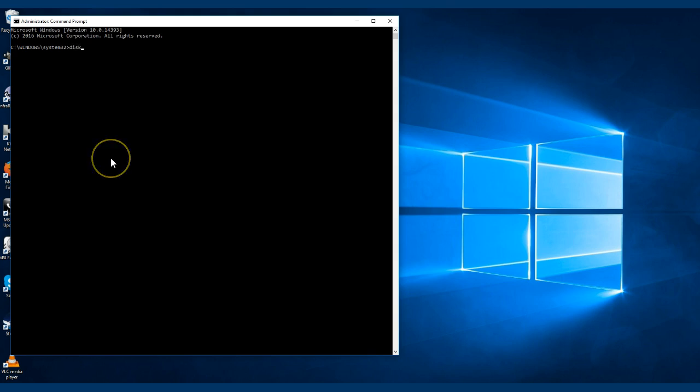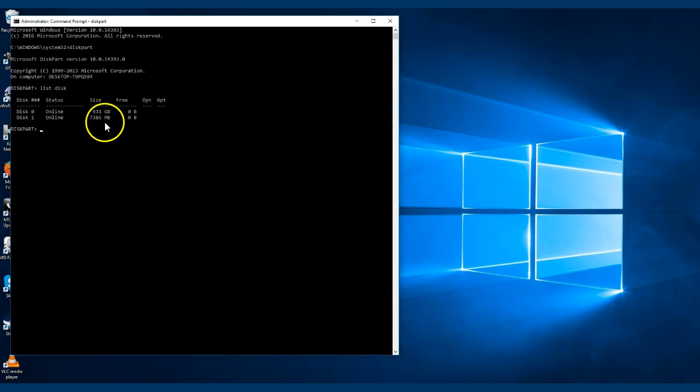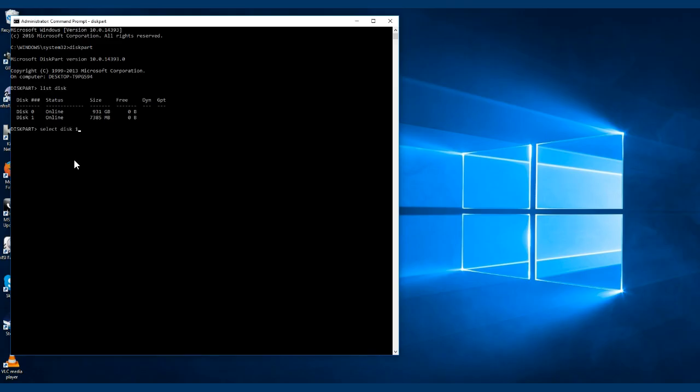Then we want to list disk, and as you can see I'm going to be using this 8 gigabyte USB flash drive for it. So select this one, hit enter, and now everything we do is on that selected disk.